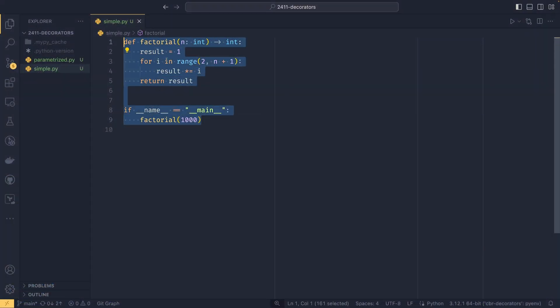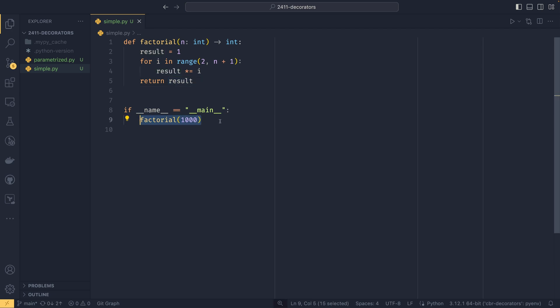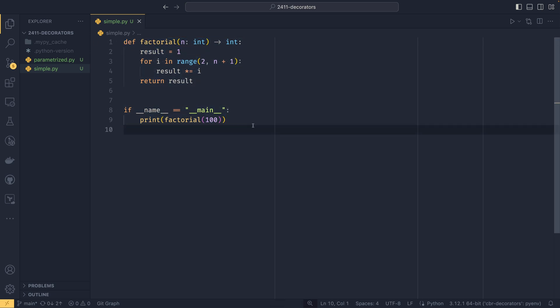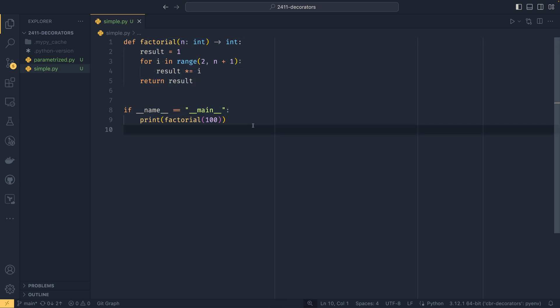We already have some test code on the screen — just a little function for factorial, and then we're running the factorial function. I'm actually going to change it to 100, not 1,000, because the factorial of 1,000 is quite a lot, and that would prove problematic. This just provides some context. What we're going to do is create a timing decorator. It essentially times how long the function takes to run, then prints that to the console, while everything else is completely unmodified. So it's a good one to start with.